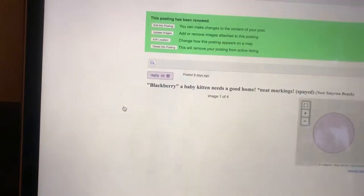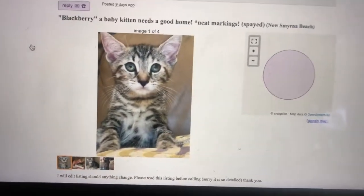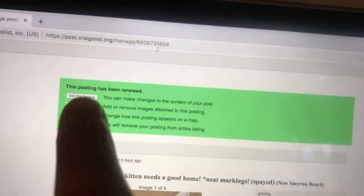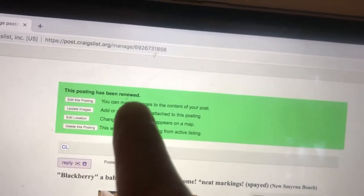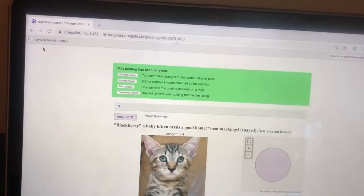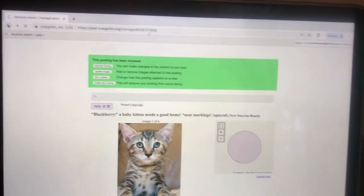Bam. Your ad's been renewed. Blackberry, you're back to the top. This posting has been renewed. Now you know it's been renewed. But I'm going to show you one other secret.